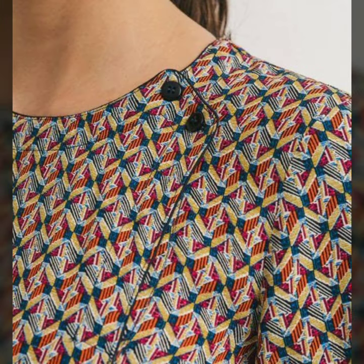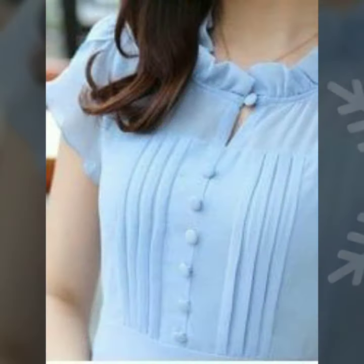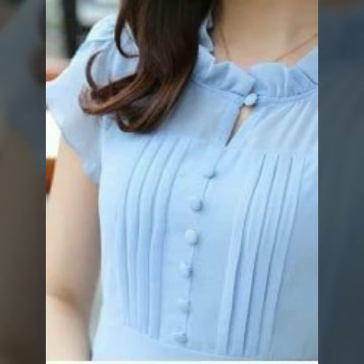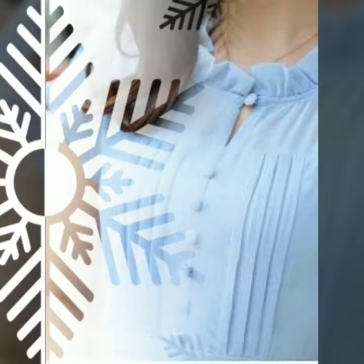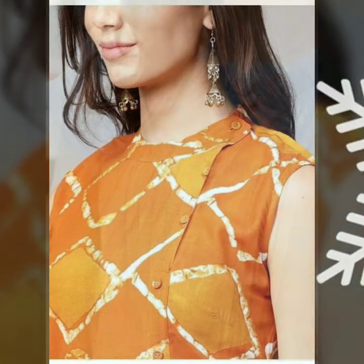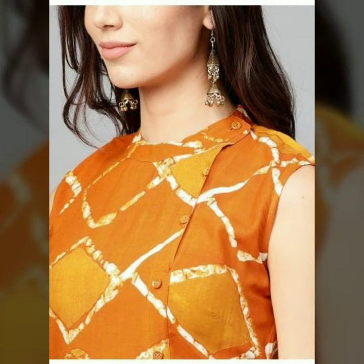Buttons are available in many different varieties — plain, classic buttons, black or white. Fabric buttons are a very trending style right now. You can include fabric buttons in a lot of ways.